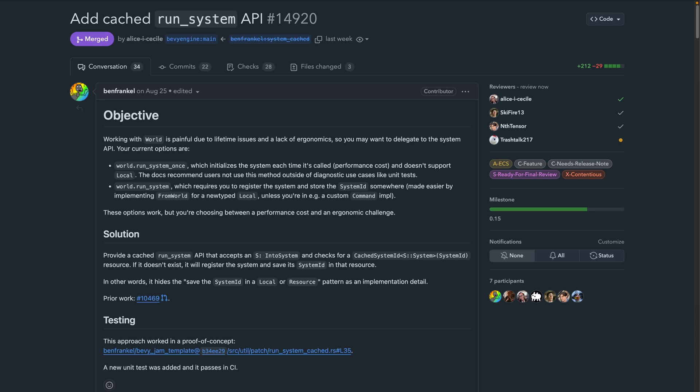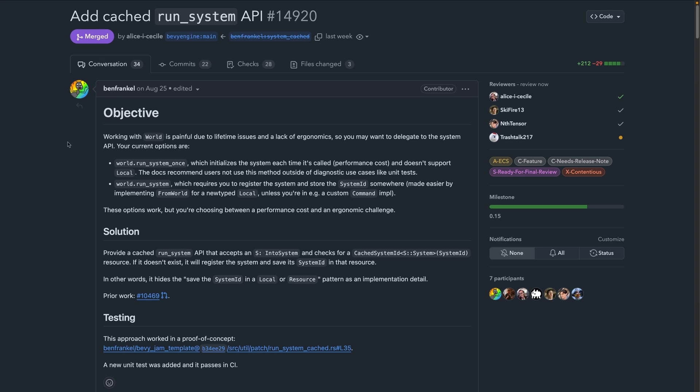In PR 14920, a new run system cached API allows running systems like one-shot systems without first creating or saving the system ID. This provides really nice ergonomic improvements. It does seem like there might be more work to make this the default style of one-shot rather than needing to store system IDs, so we'll see how that lands in 0.15.